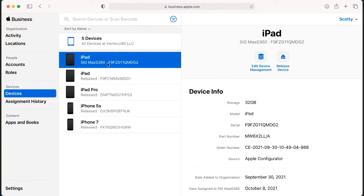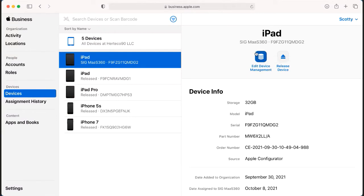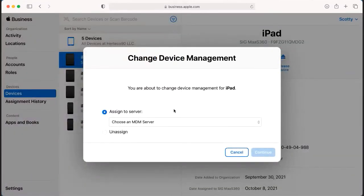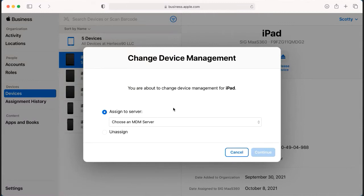Once you have the device that you would like to use, you click on the device and you can do one of two things. You can edit device management. You would use this, for example, if maybe you have the company owner that does not want their device on your MDM platform. Before they turn on that device, you would go in here and you could unassign that device from the portal itself, so whenever it turns on, it's not pointing to the MDM.